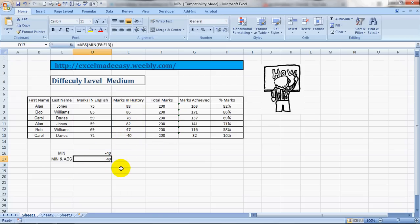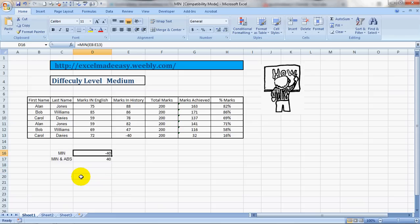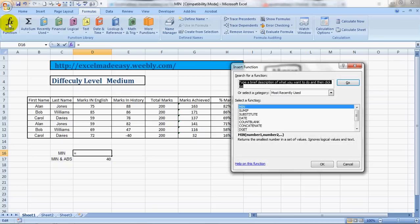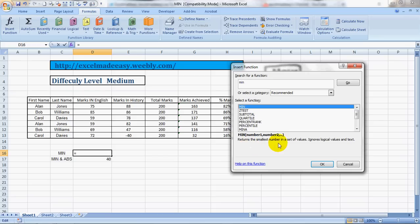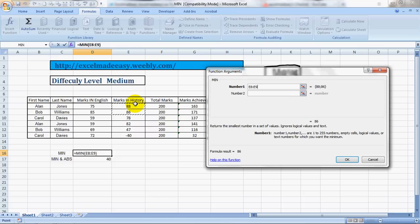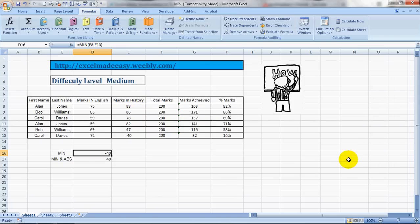Click on the Formulas tab, Insert Function, type in MIN, click Go, and here it comes. What does Excel say? Returns the smallest number in a set of values, ignores logical values and text. Select a range, click OK, and here's your answer.